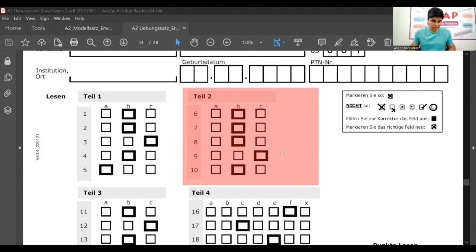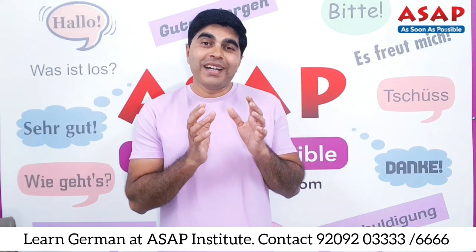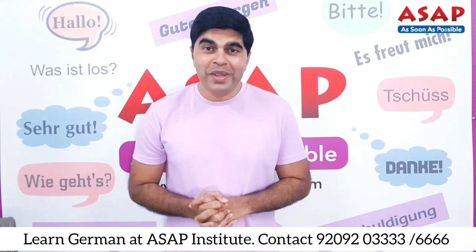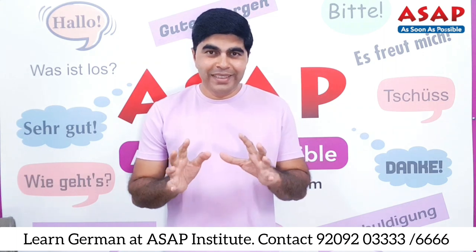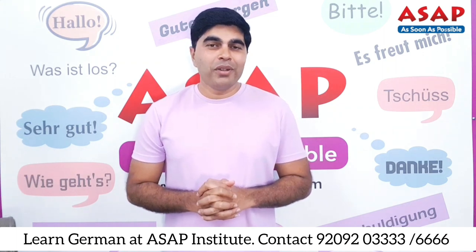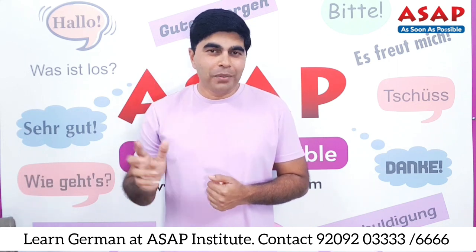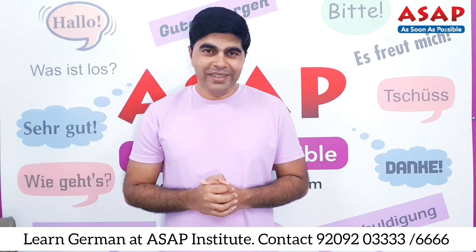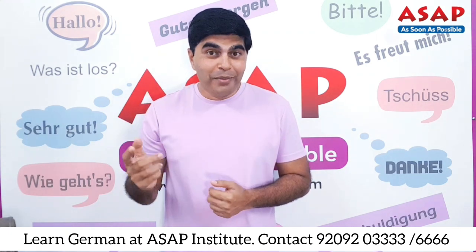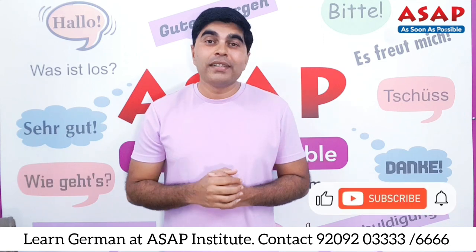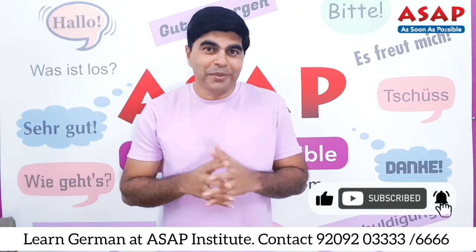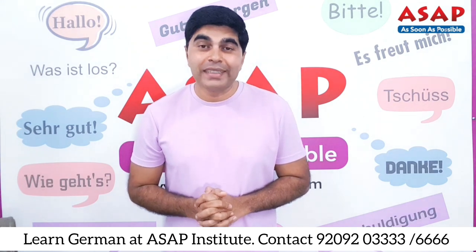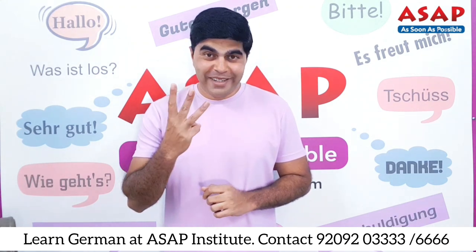Now it's time to start with our Teil 3. Guys, that was our Teil 2 of Lesen module, Goethe A2 exam. And I hope you understood everything properly and you have solved, you have noted down your answers. So put those answers in the comment box and let's see how you have done that. Also don't forget to read and comment on others' comments, so you should be discussing there - that is our discussion forum. Comment box is not just a comment box. See you then in our next video, that is Lesen module Teil 3.